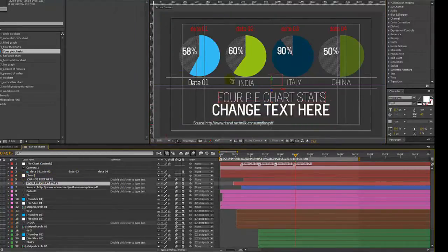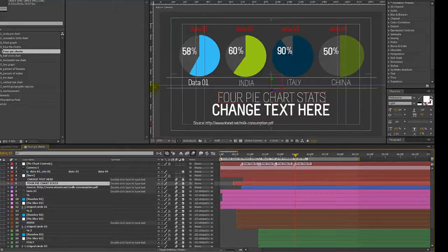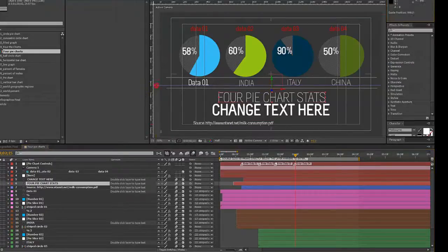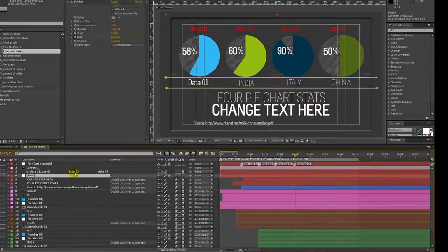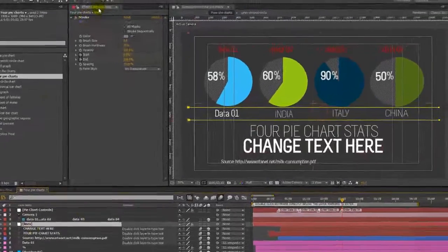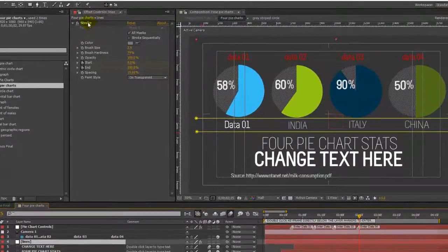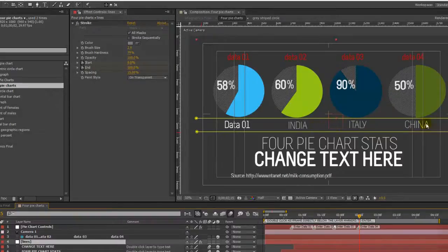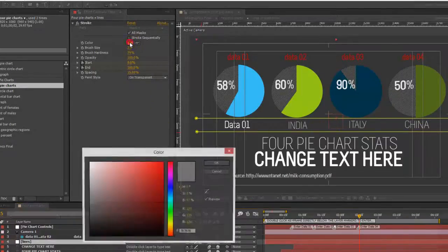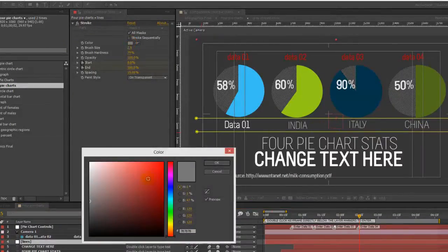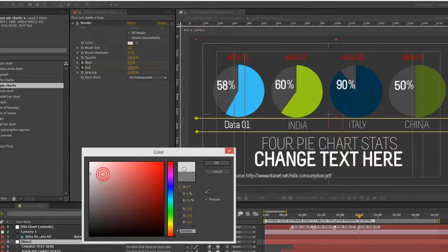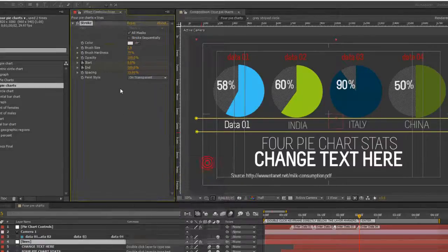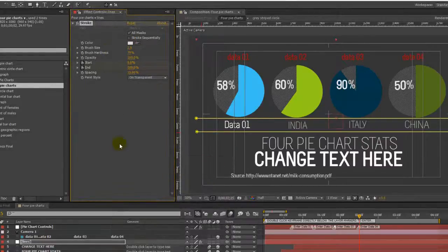And these lines that we have, you can change the colors in the lines layer. There's a stroke effect on two mask lines, and you can change the color in the stroke effect using the color picker.